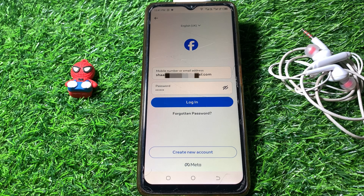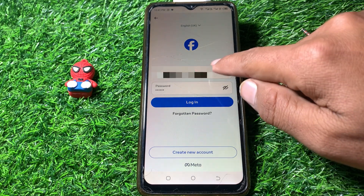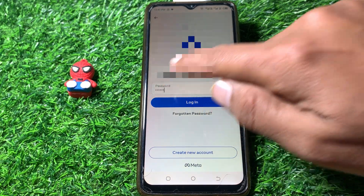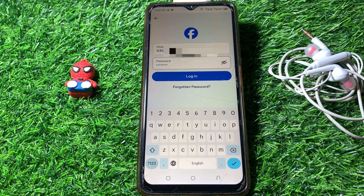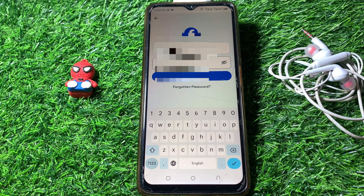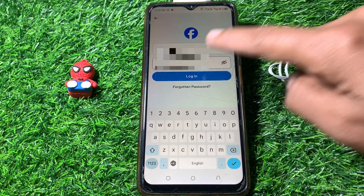Let me check if I have given the correct password or correct email address, and edit if there is any mistake. I've now entered my phone number and password, and I'll try to check if it's working.